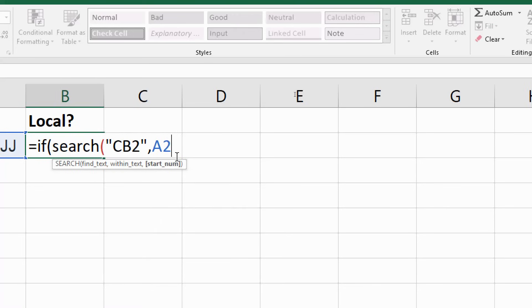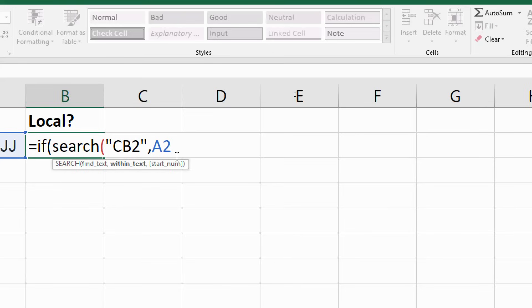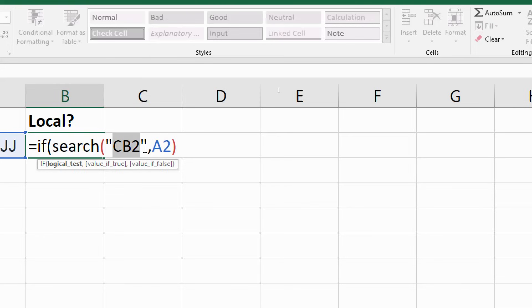And I could tell it to start from the first character or the sixth character. But in this example, it's all kind of redundant. There's only one unique mention of that and I don't know whereabouts it's going to be. So I'm trying to close off the bracket and that is the SEARCH function that will search for that text and if it finds it, returns the number of its position.